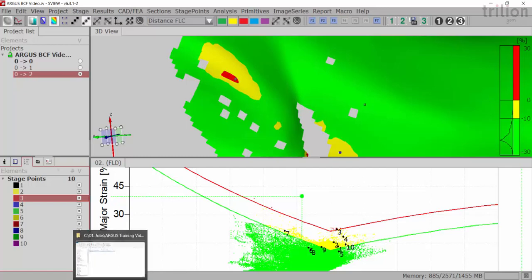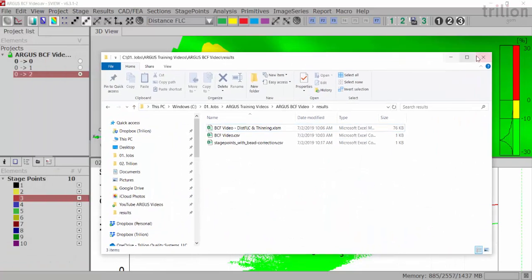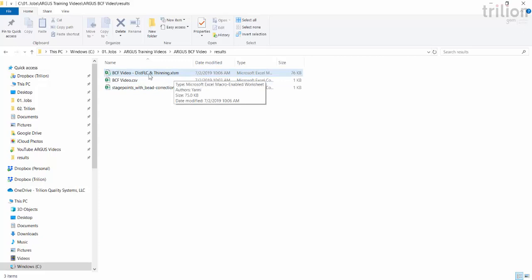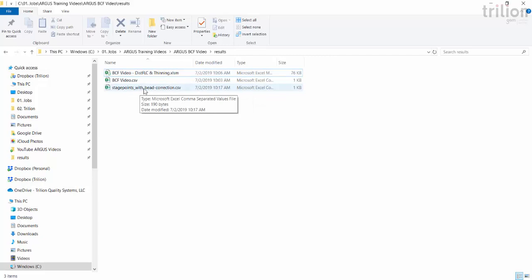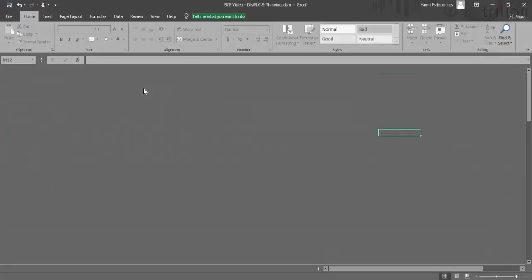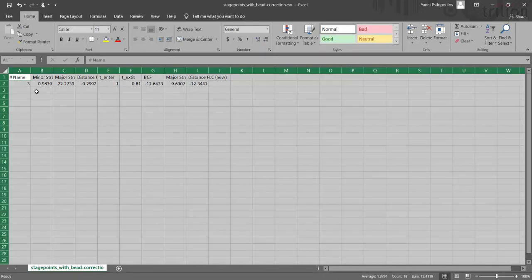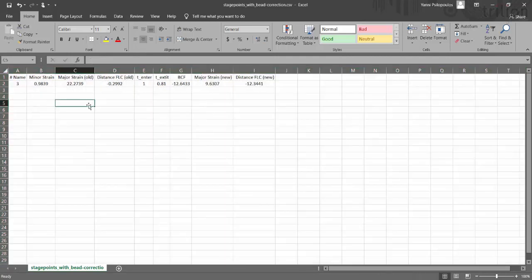So now if I go into my results folder, you'll notice that along with my distance FLC thinning sheet that the Trillion thinning sheet, there's a new Excel sheet called stage points with BCF correction. If I open that, you'll see here that it applied similar to the stage point file. It has the values that you've added into from that point three.